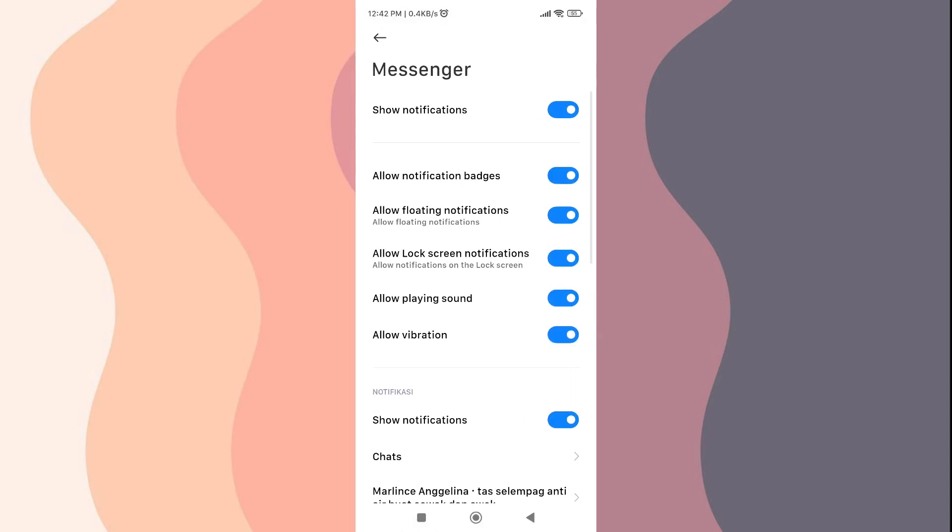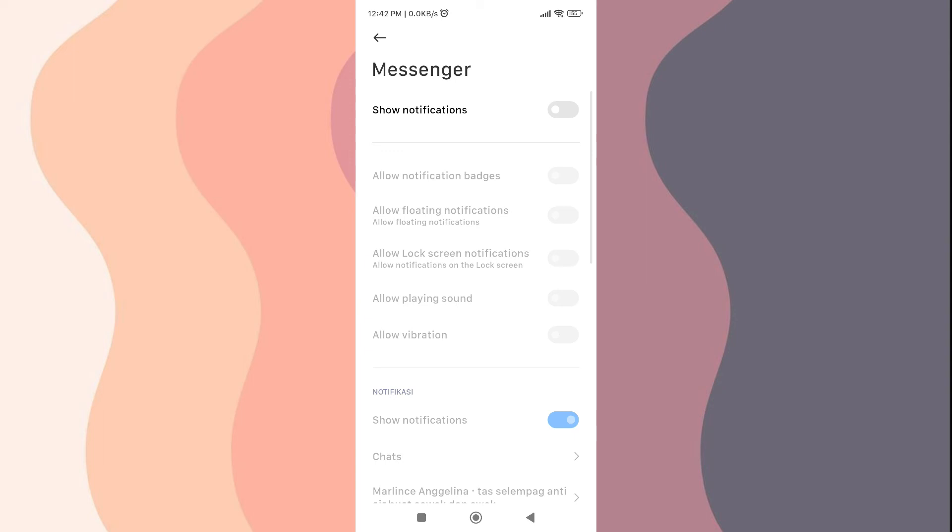Turn off the notification feature on the Messenger application. By doing this, you will not receive message and call notifications that will distract your focus.